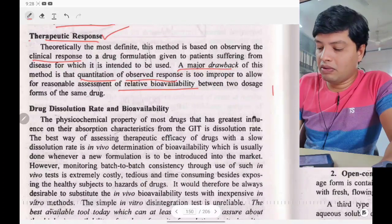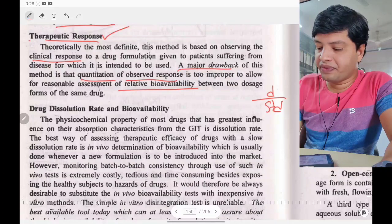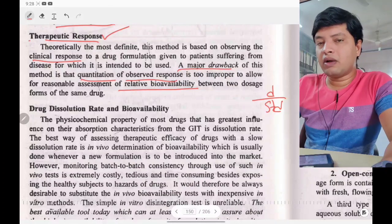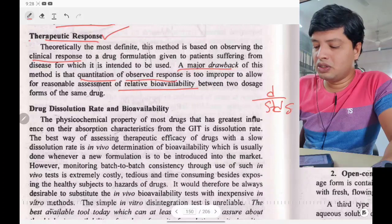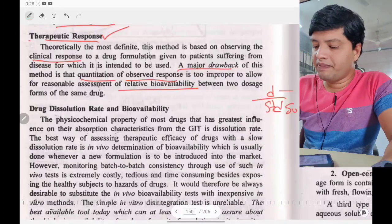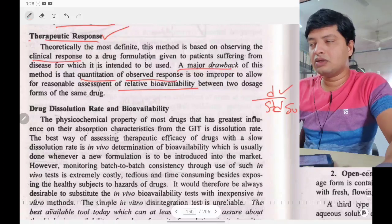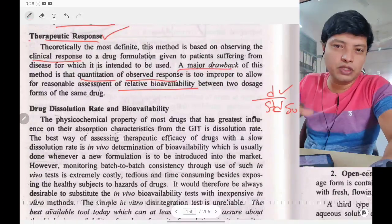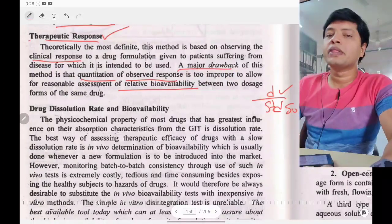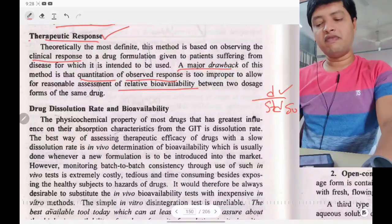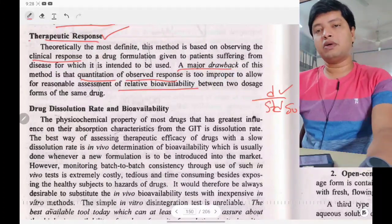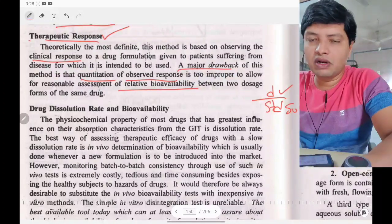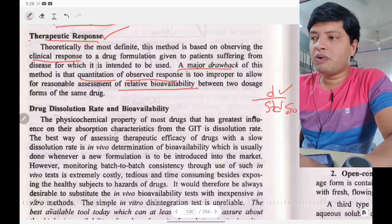For relative bioavailability, you compare the test drug against a standard, such as an oral solution. Relating the therapeutic response between a solution and a tablet is not accurate. This is the disadvantage of the therapeutic response method, completing the pharmacodynamic method for determination of bioavailability.